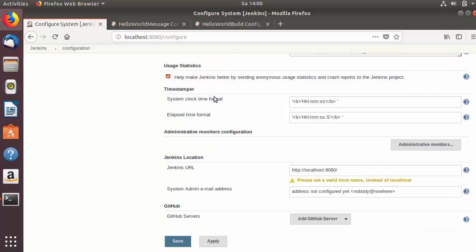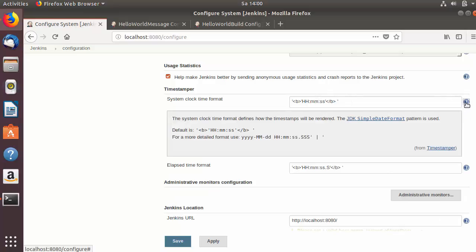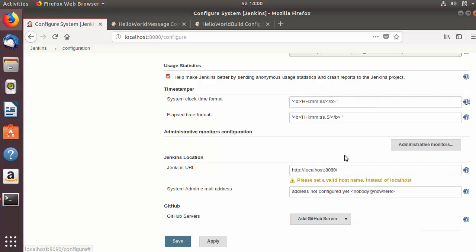The next section is the timestamper — system clock time format and elapsed time format. This is the format which Jenkins will support, but you can also support any other format given in the details. Here you can define the time format you want to show.